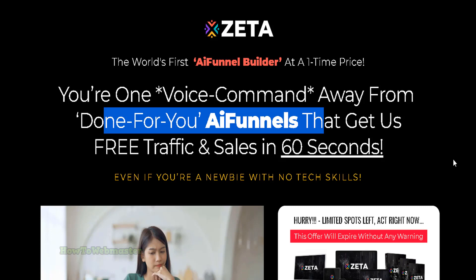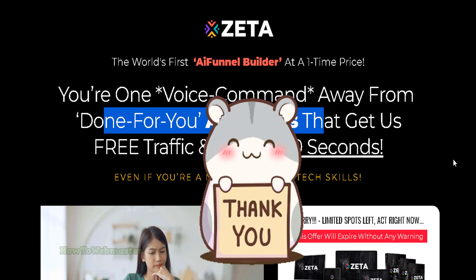Thanks so much for viewing. Be sure to subscribe to How to Webmaster for more reviews and tutorials. Thanks again.